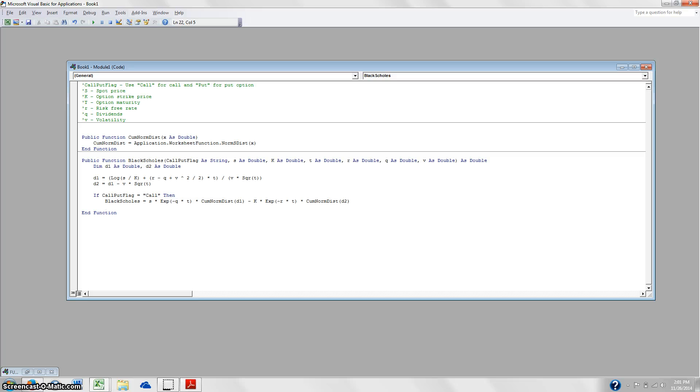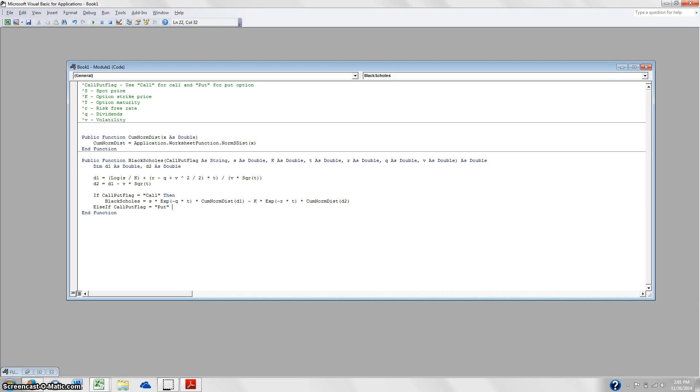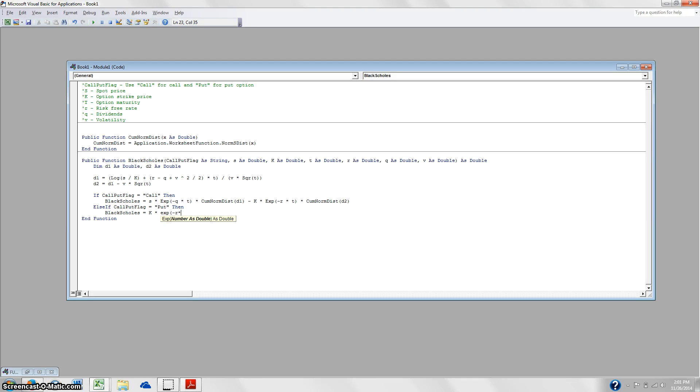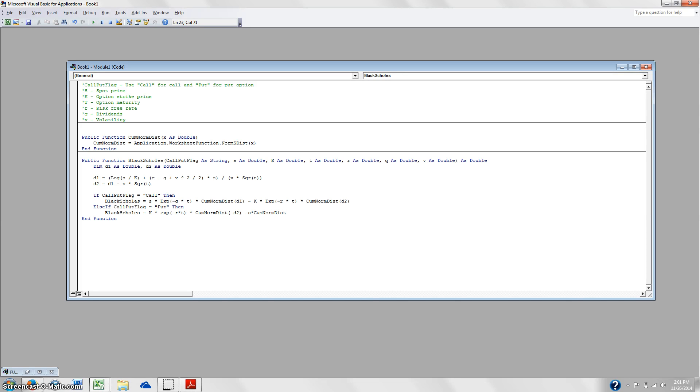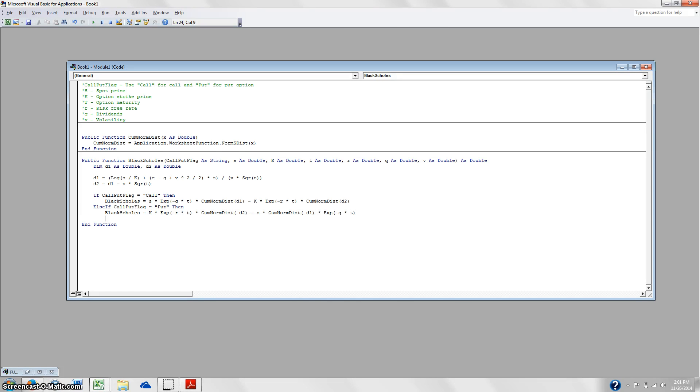So that's minus K times exp of negative R times T times the CumNormDist of D2. Now, if it's not a call, so we're going to want to make sure that we solve for that as well. So else if CallPutFlag is equal to put then BlackScholes is equal to K times exp of negative R times T times CumNormDist of negative D2 minus S times CumNormDist of negative D1 times exp of negative Q times T. And of course, don't forget to end your if statements on end if and that's the function.